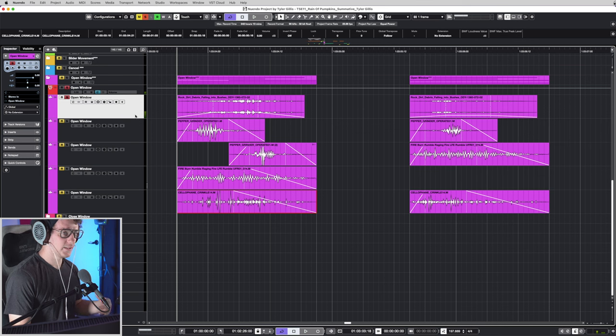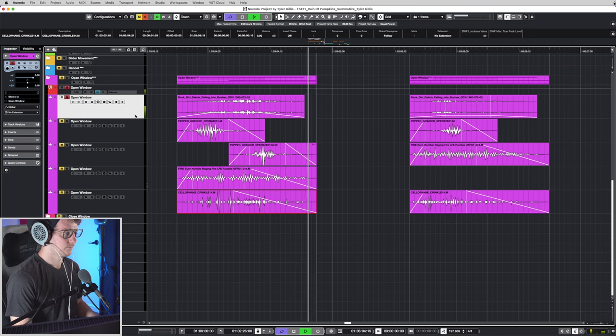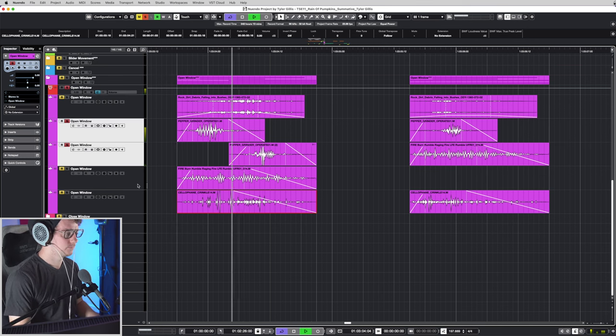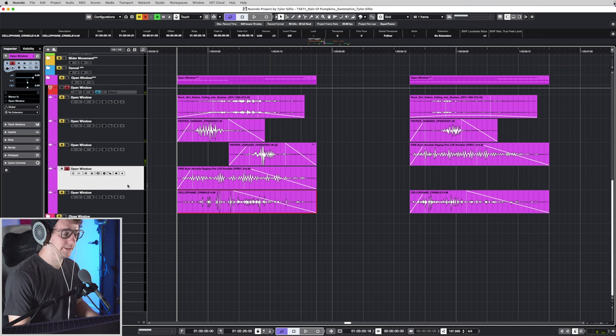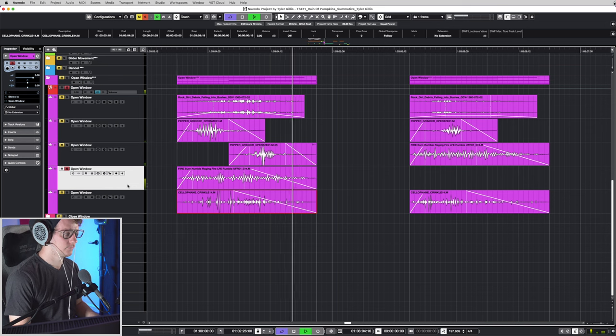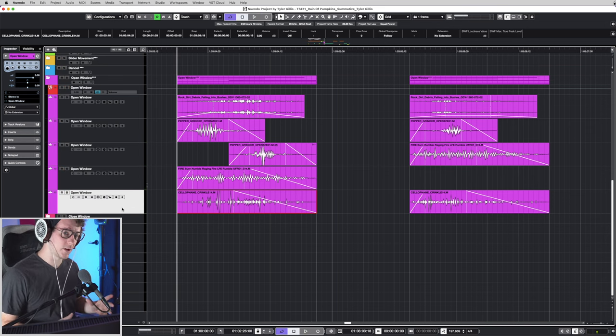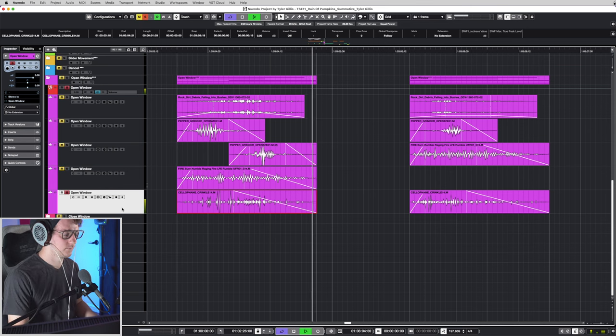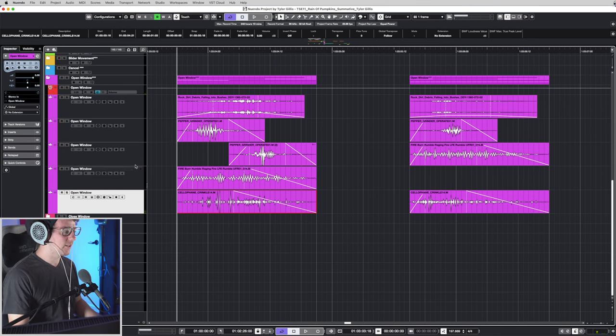So we've got some dirt falling into some bushes, some cracking of the pepper grinder, some LFE rumbling, and some silicone crackling. This is going to give you the majority of the character of the sound.